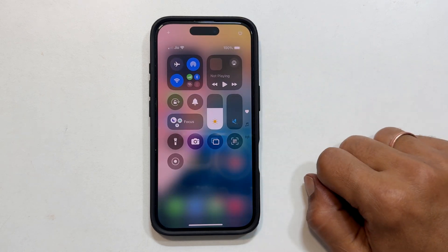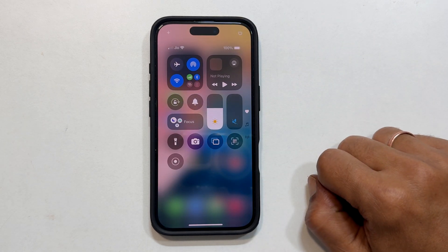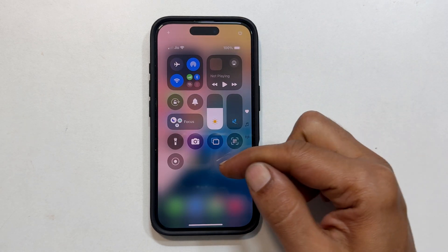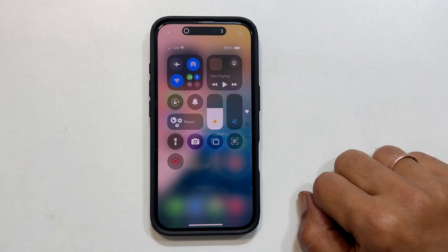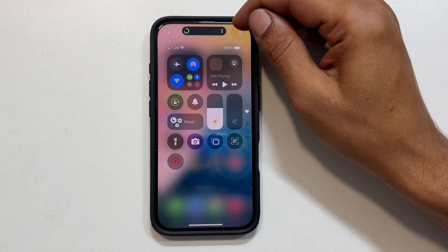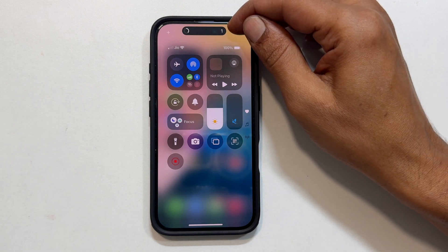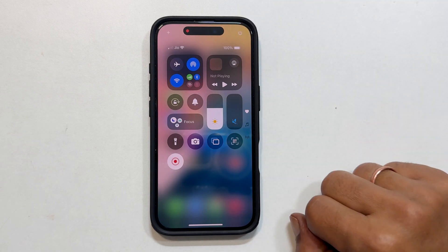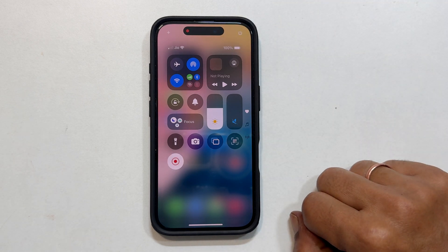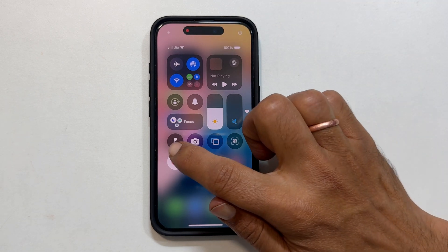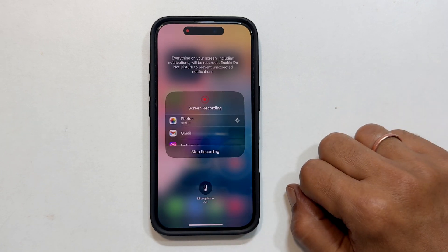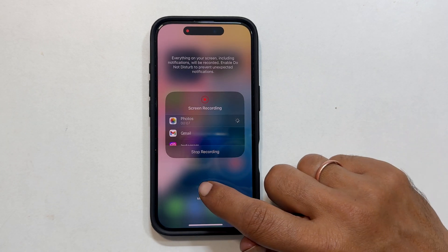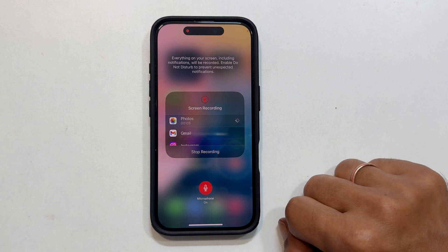To start recording, simply tap the screen recording button. You will see a 3-second countdown and then your screen recording will begin. You can also long press the screen recording button to choose whether you want to record audio from your microphone or not.